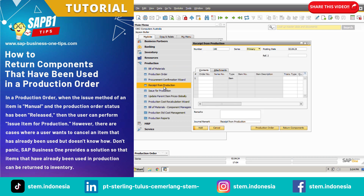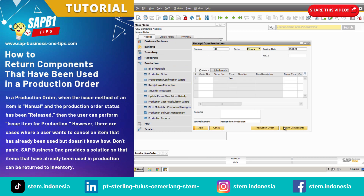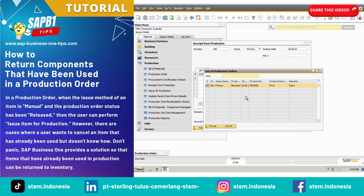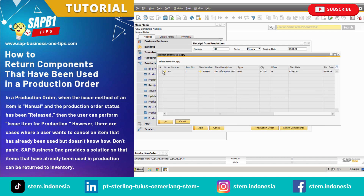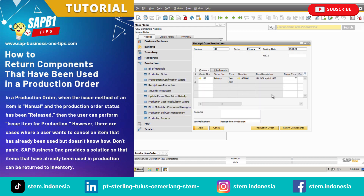Then select the Return Components button. After that, choose the production order number and then select the item you want to return components for.